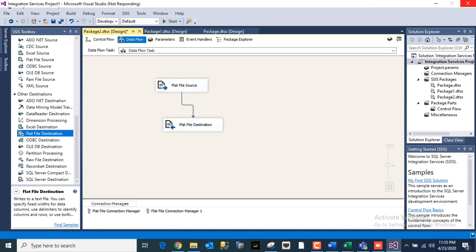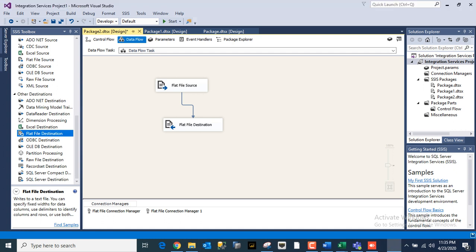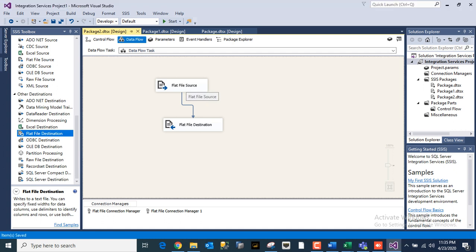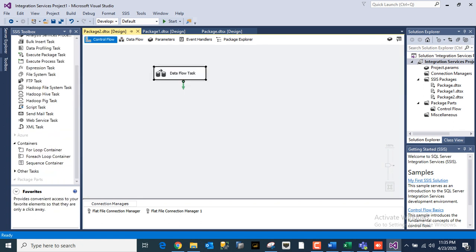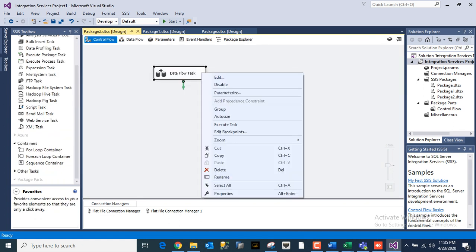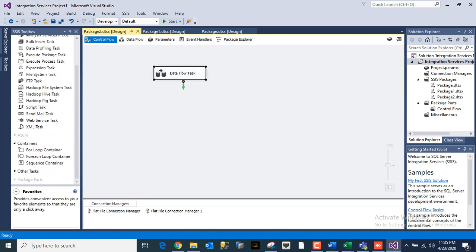So also friends, you can go to my previous video for Excel as a source and destination. There I have also shown you the source as Excel and destination with one small transformation. You can come here, right-click and execute the task.